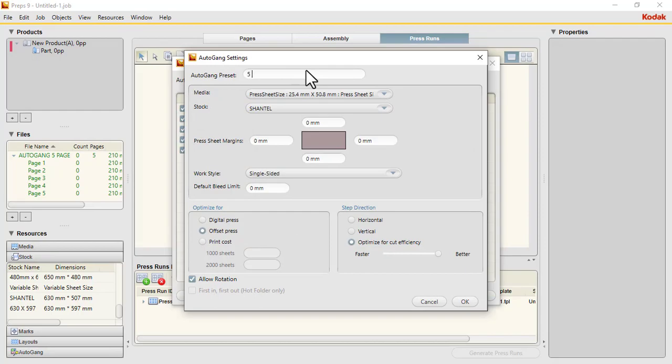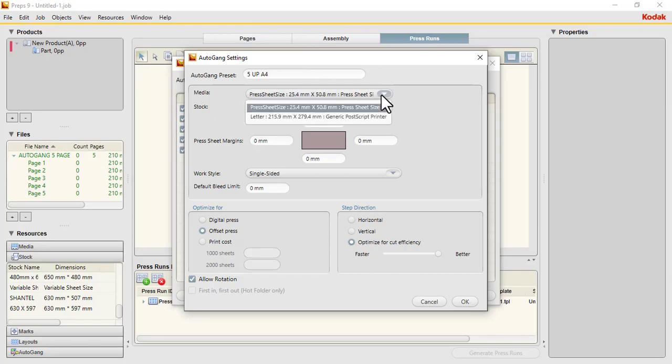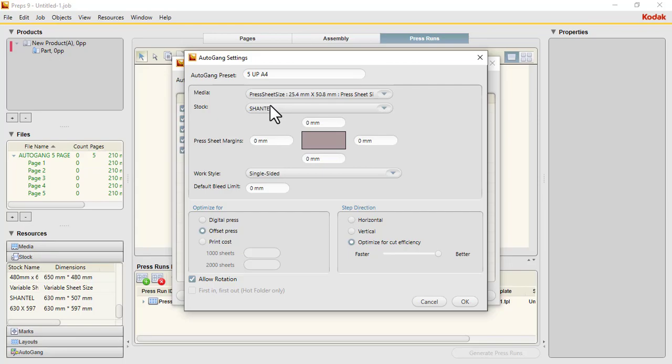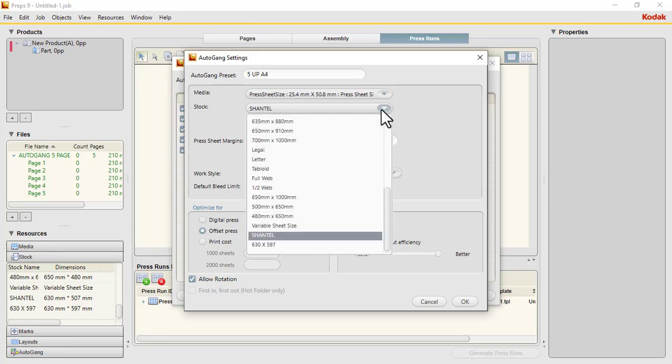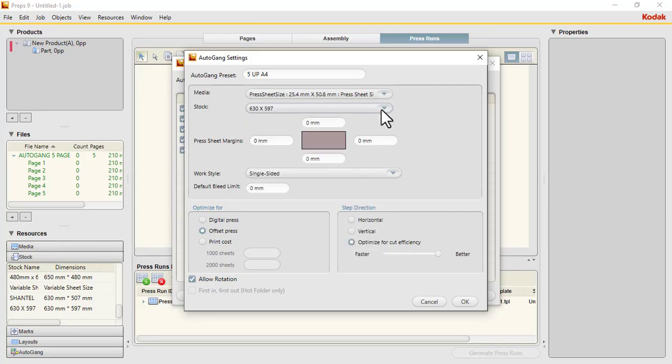it 5-up A4. If you have a media, you select it here. We are selecting the place sheet, then the stock we just created. The margins will be zero. Then you are optimizing for better efficiency. Click OK, then Done.